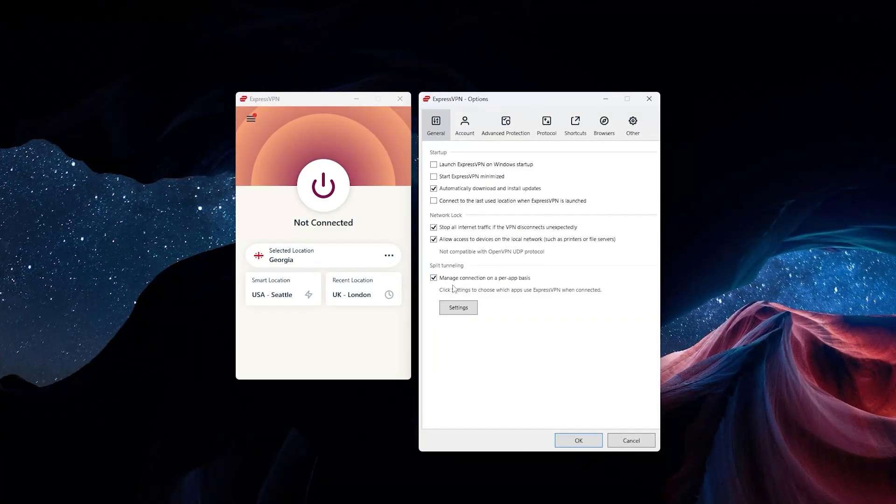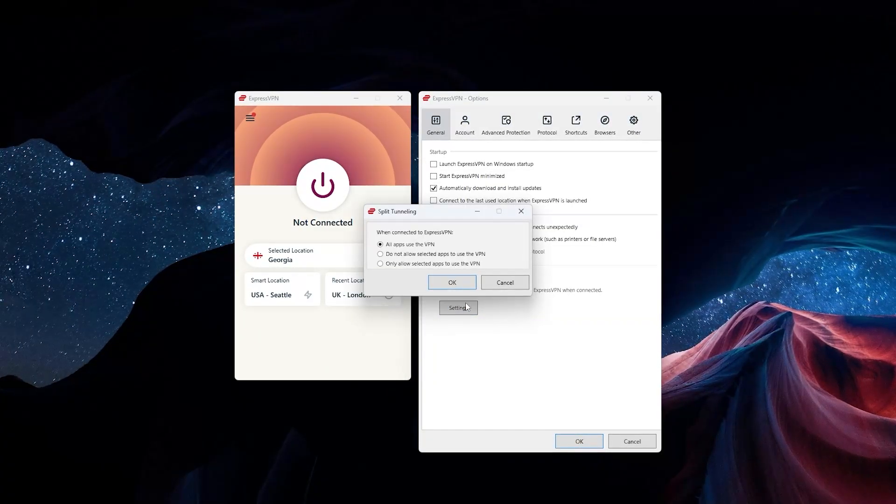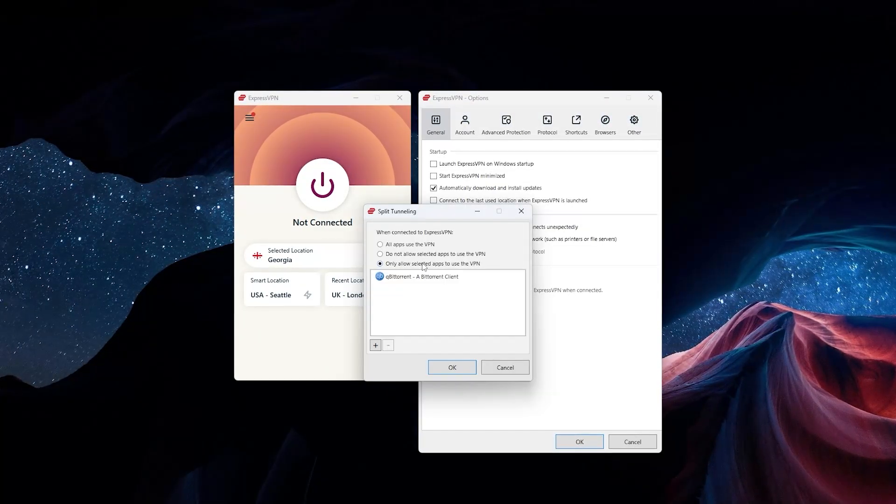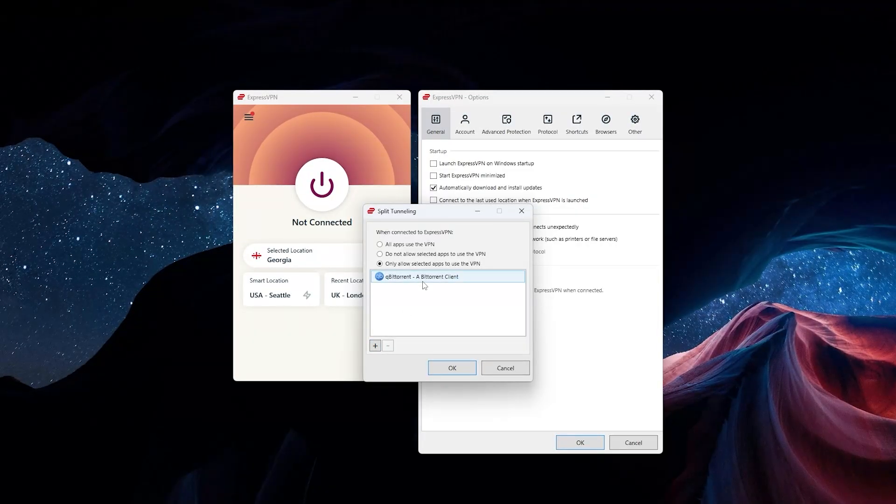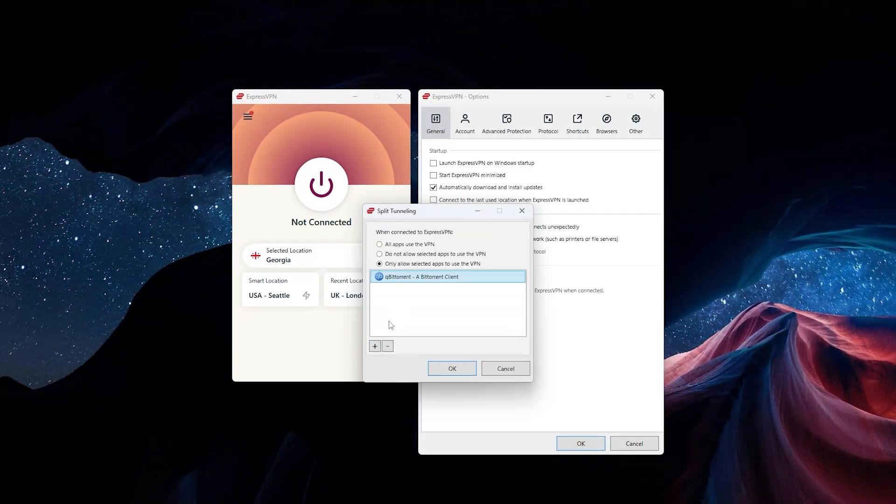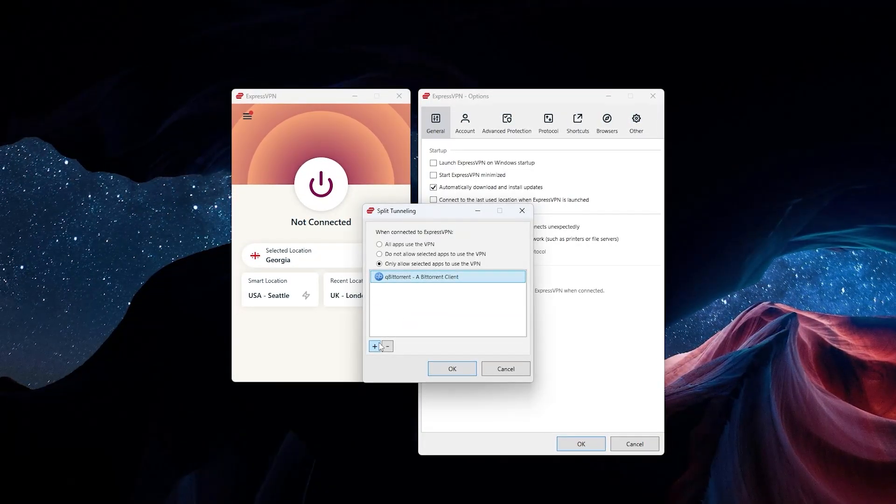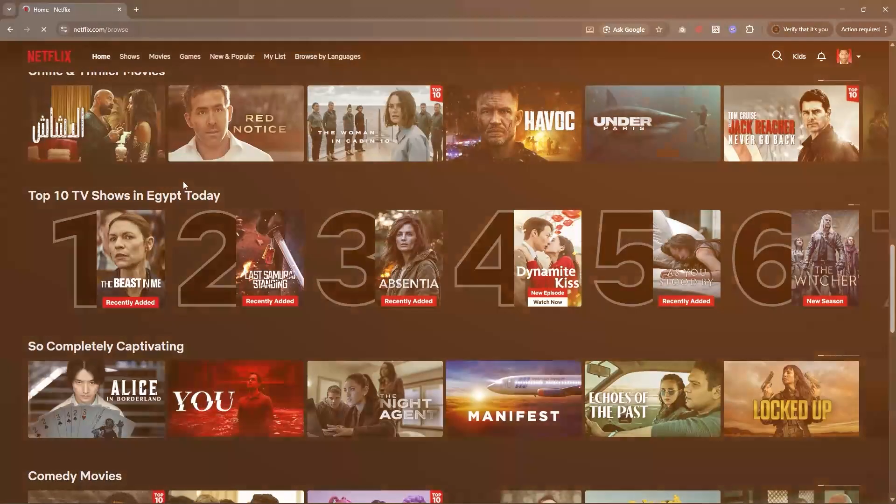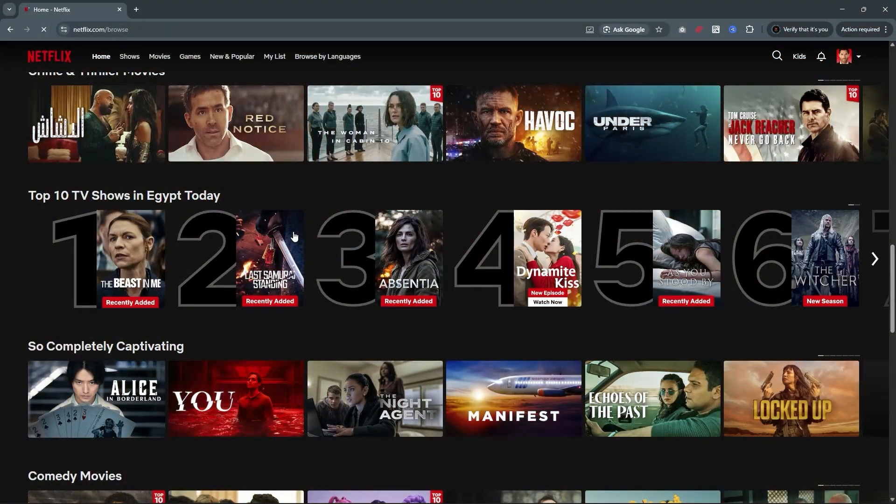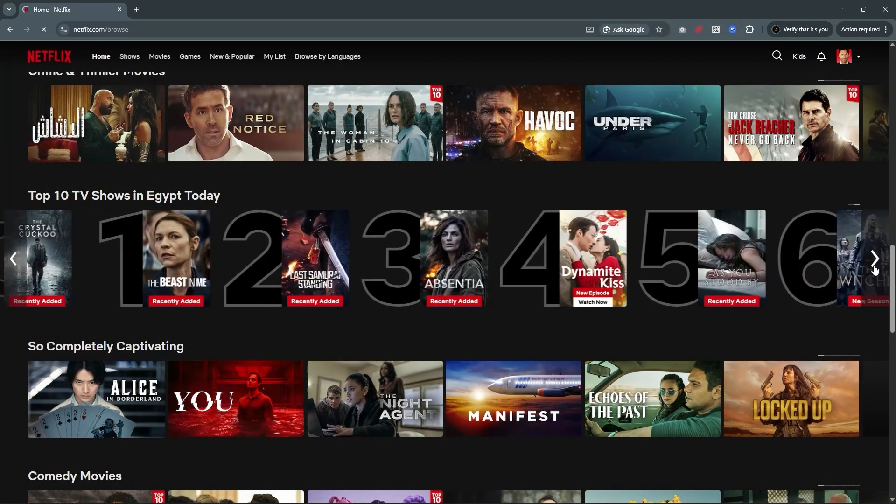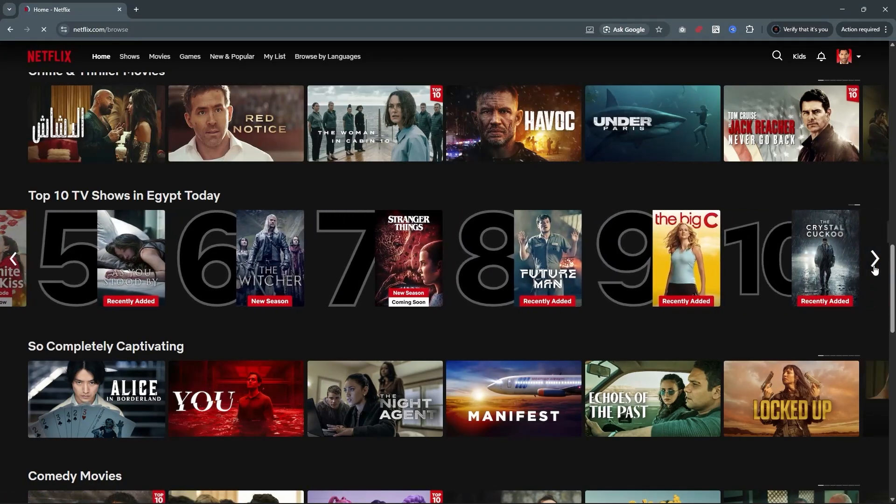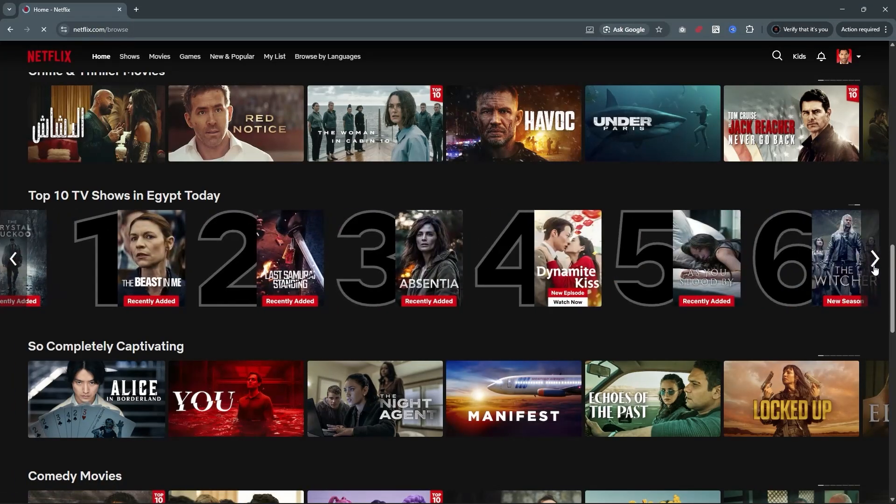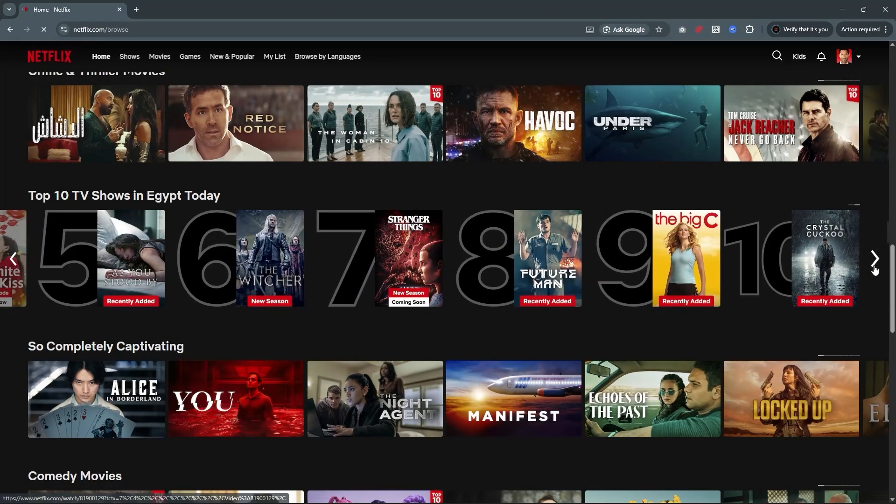As for the split tunneling feature, which is also a main feature of all premium VPNs, it allows you to choose which applications use the VPN and which don't. This might be useful when you're streaming a show on a foreign Netflix library, but you still want to access local sites or services that might not run efficiently through a VPN.